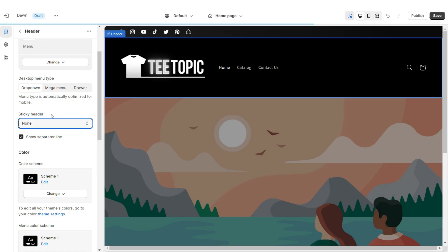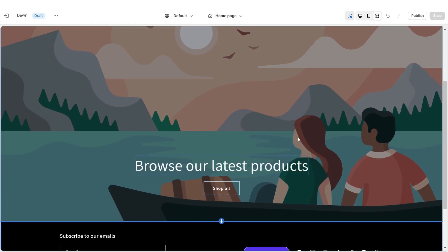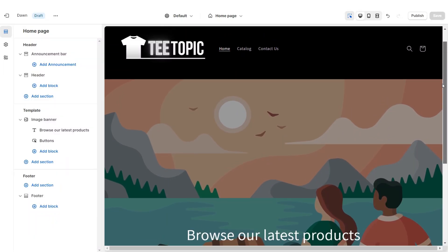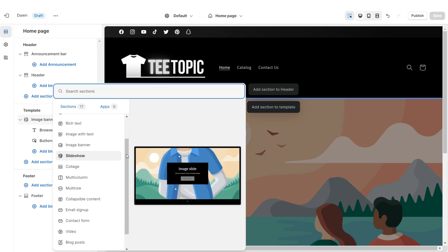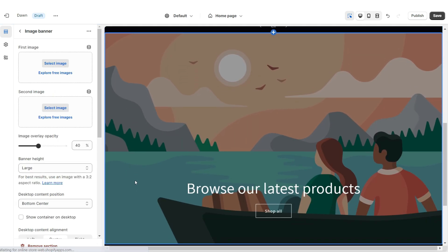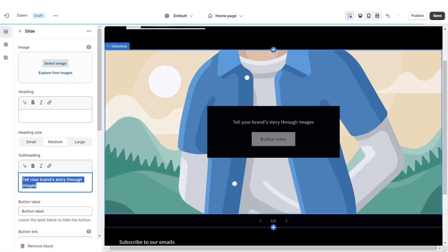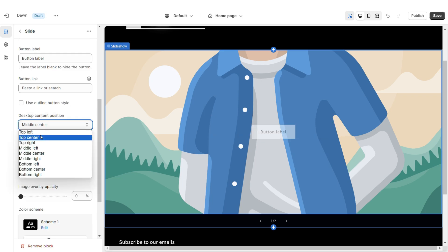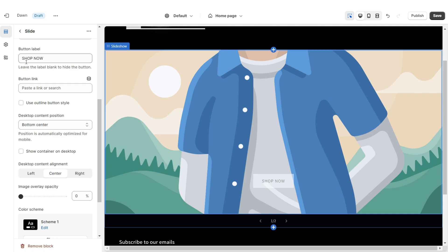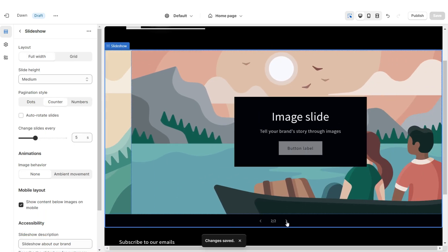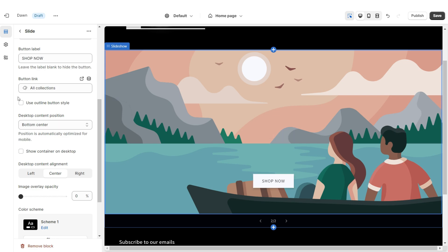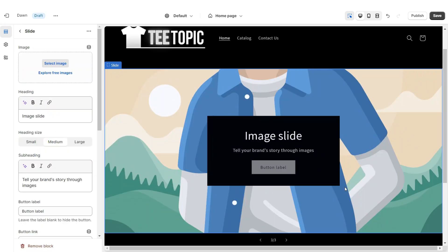Next I'll be showing you how I designed these slideshow web banners. To design the slideshow section, I'm going to click Add Section to Template and import a Slideshow. Scroll down and remove this image banner. I'm going to remove the heading and the subheading, and remove the container. Under Desktop Content Position I'm going to set this to Bottom Center, then you can retitle the button label and select a link to a page or product collection within your website. I'm going to repeat those steps for the second slide.